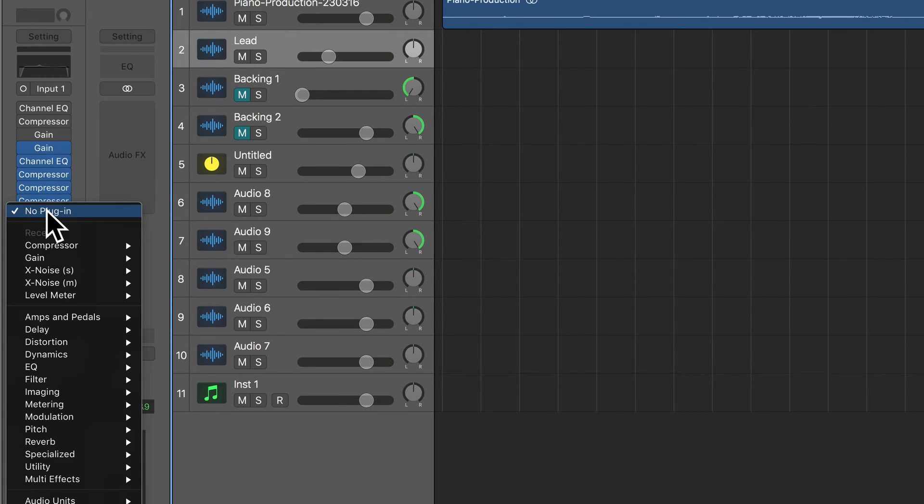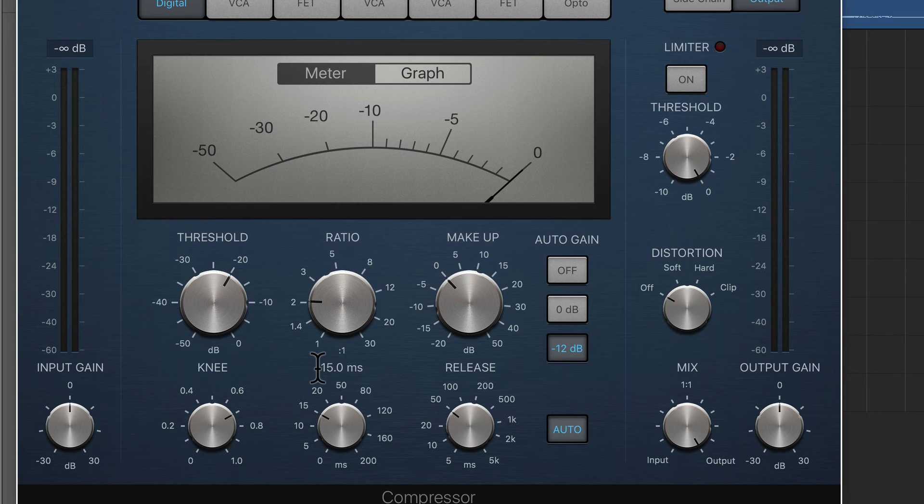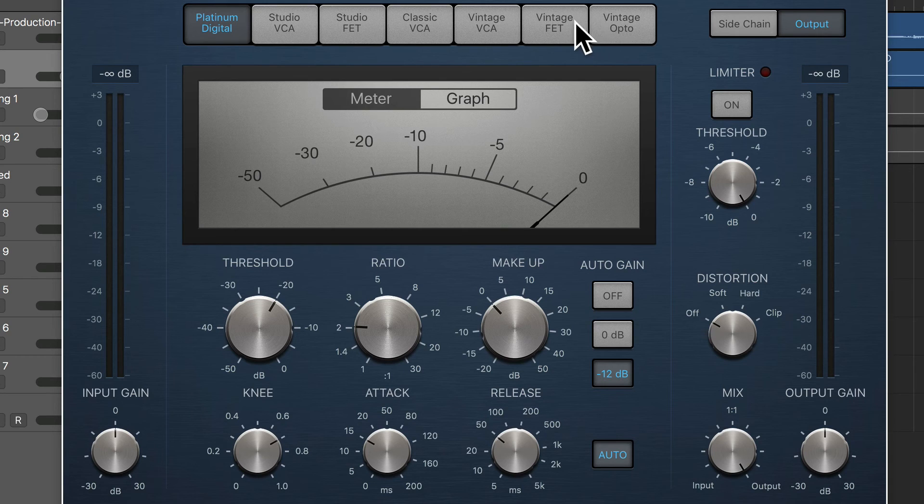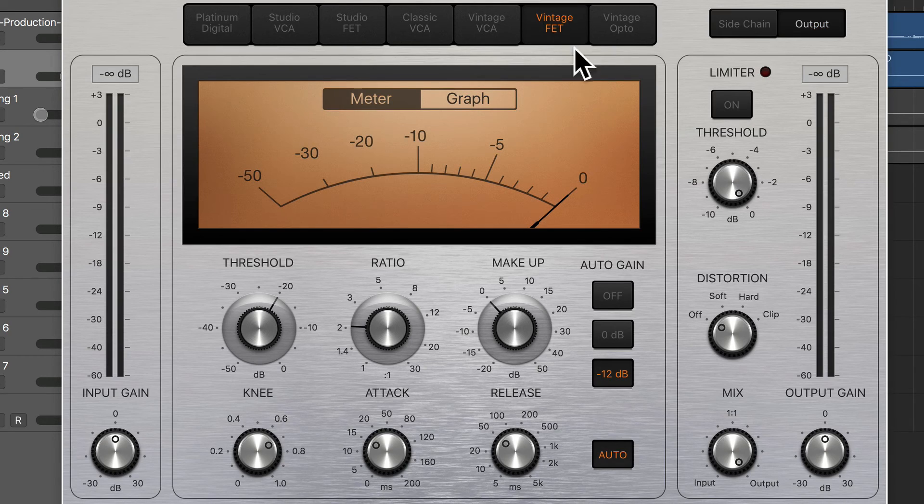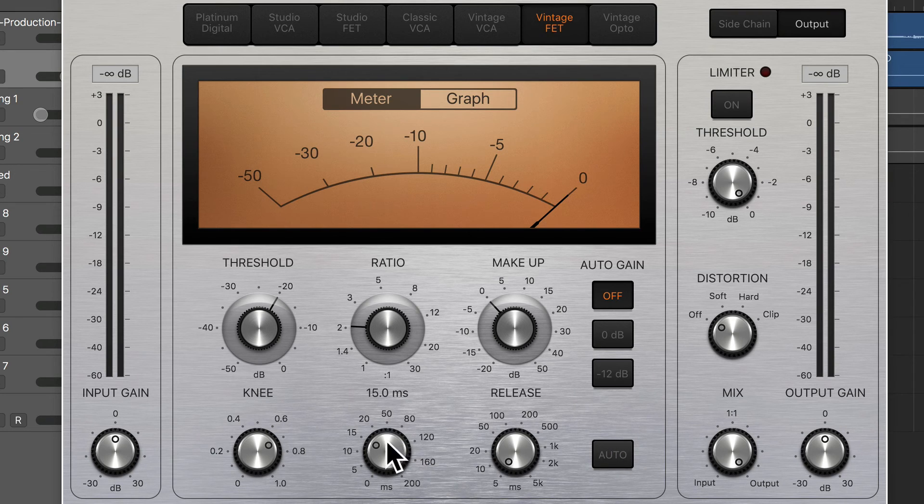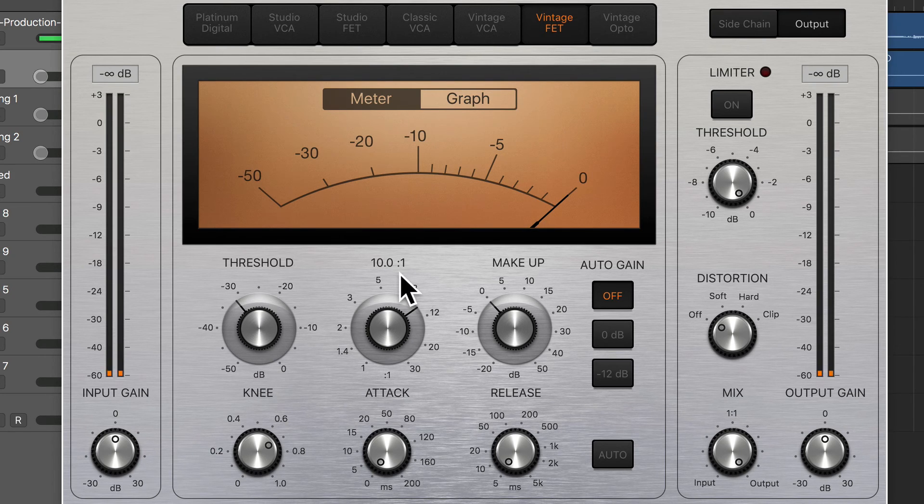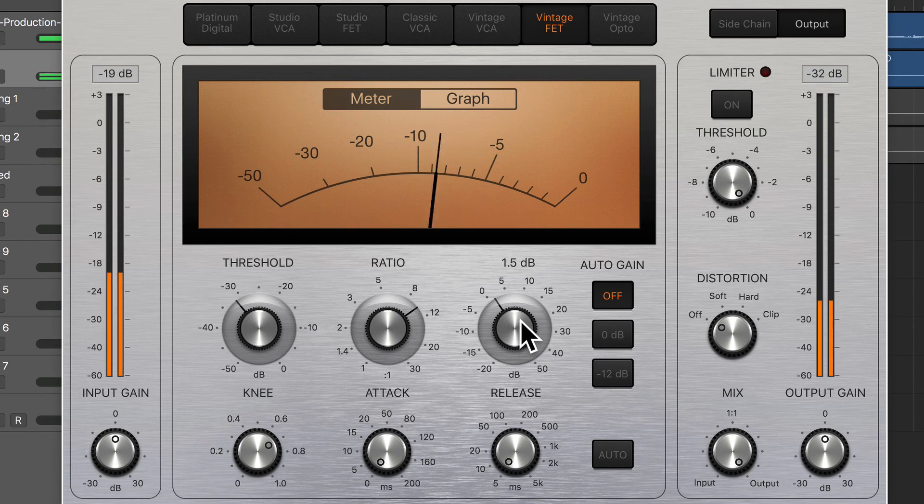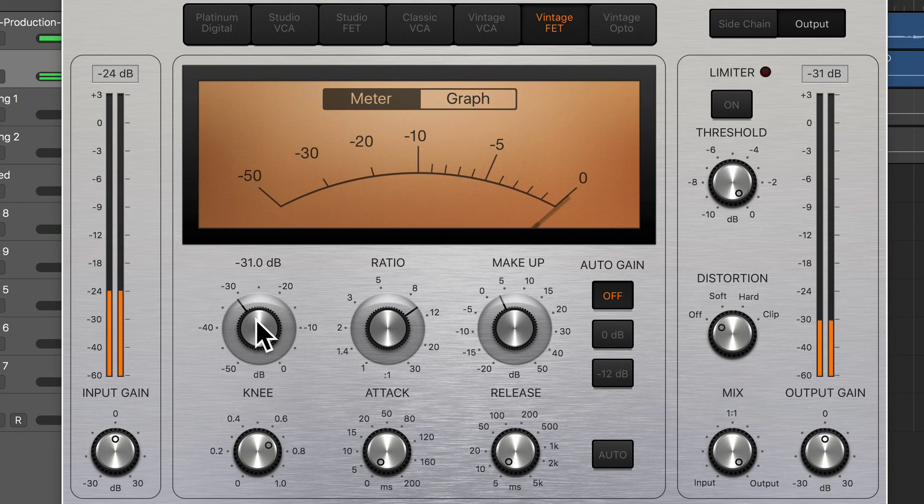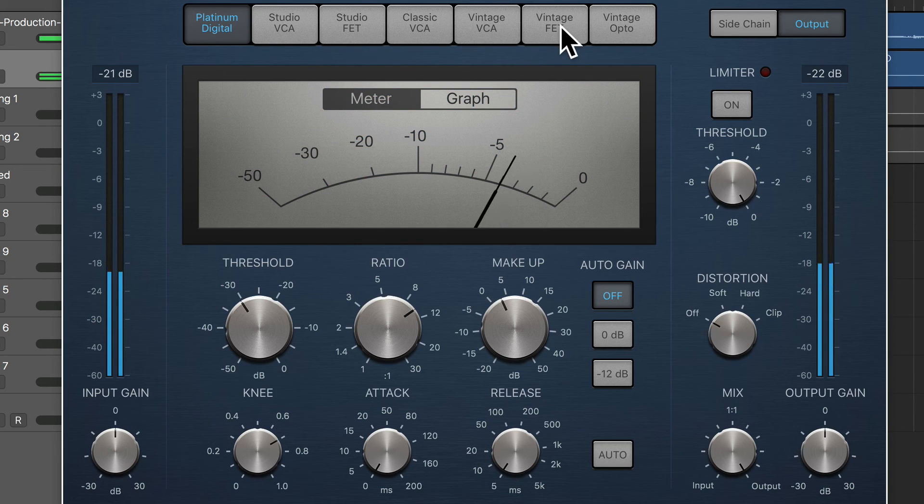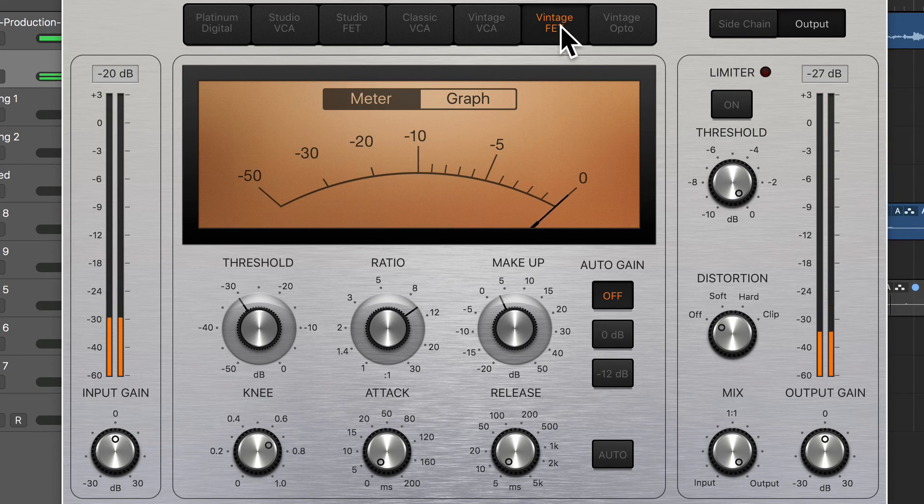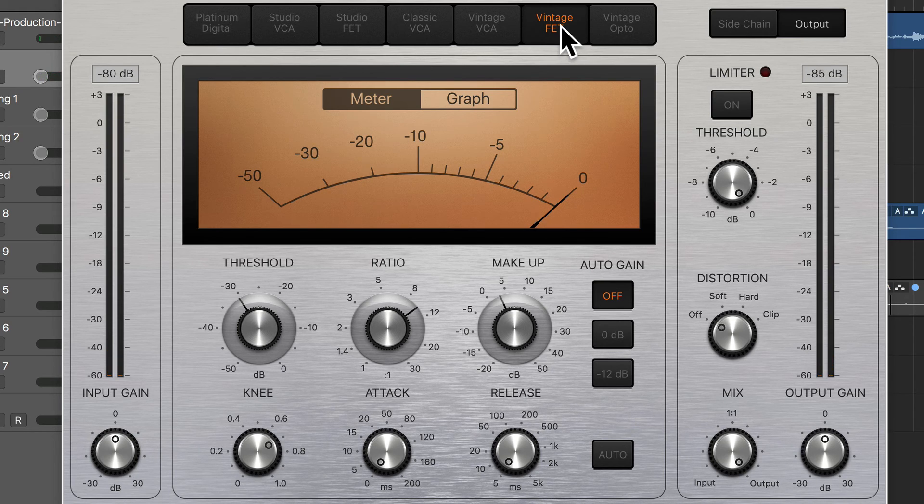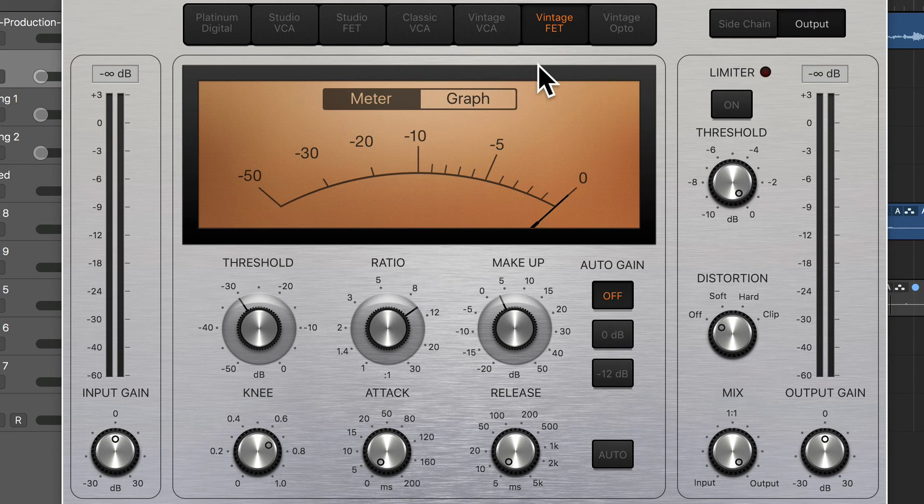So I'm going to load another one, dynamics compressor, and we'll just use this one to experiment with the last two. So Vintage FET, auto gain off, auto release off, dial down, dial down. Go really aggressive on here. Again, you can hear just another type of distortion that we have available to us when we really go aggressive on this compressor circuit type.